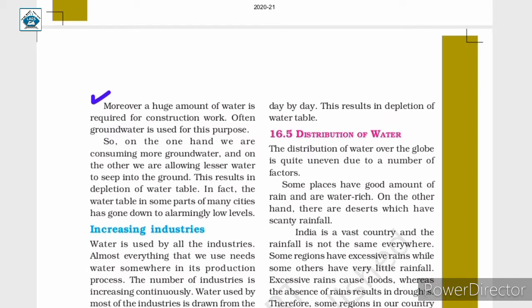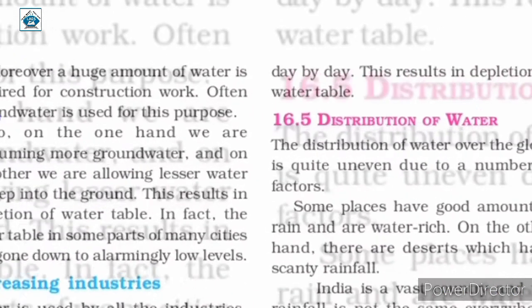Construction work itself requires a huge amount of water, and often groundwater is used for this purpose. So on one hand we are consuming more groundwater, and on the other we are allowing lesser water to seep into the ground. This results in the depletion of the water table. In fact, the water table in some parts of many cities has gone down to alarmingly low levels.